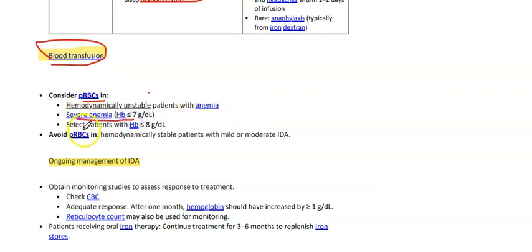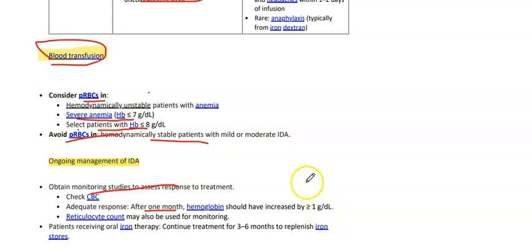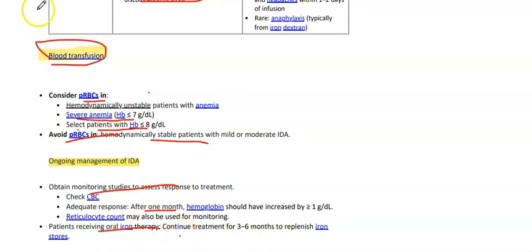Severe anemia is defined as Hb below 7; select patients with Hb less than 8 who have comorbidities or cardiovascular risk factors may also be considered for transfusion. For hemodynamically stable patients with mild or moderate anemia, ongoing management involves monitoring studies to assess response. Check CBC after one month — adequate response is Hb increase by greater than or equal to 1 g/dL. Reticulocyte count can also be used for monitoring patients receiving iron therapy. Continue treatment for three to six months to replenish iron stores.